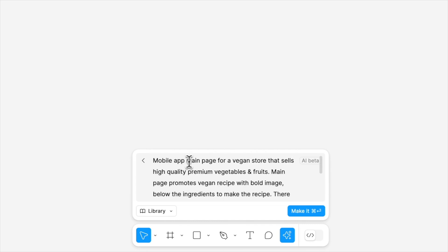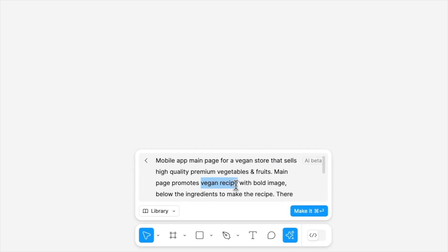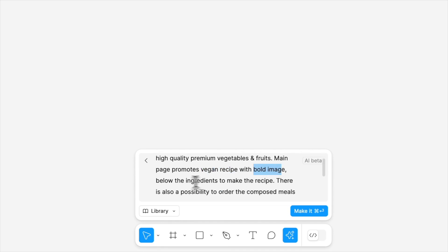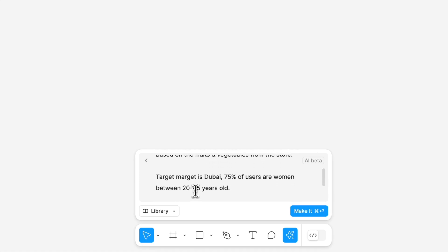It will be a mobile app, main page of the mobile app for a vegan store with high quality premium vegetables and fruits. It should promote vegan recipe with bold image, and below it should include ingredients to make this recipe. There should be a possibility to order them and eventually order an entire meal from the store.